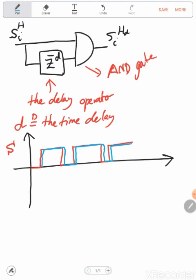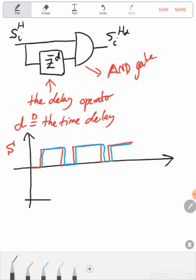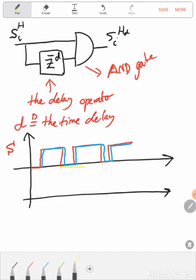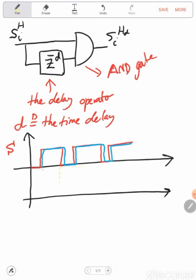Then I will take the AND. We know that the logic AND is equal to one if and only if both inputs to the AND are one. So this is the resultant gate pulse after the AND operation.